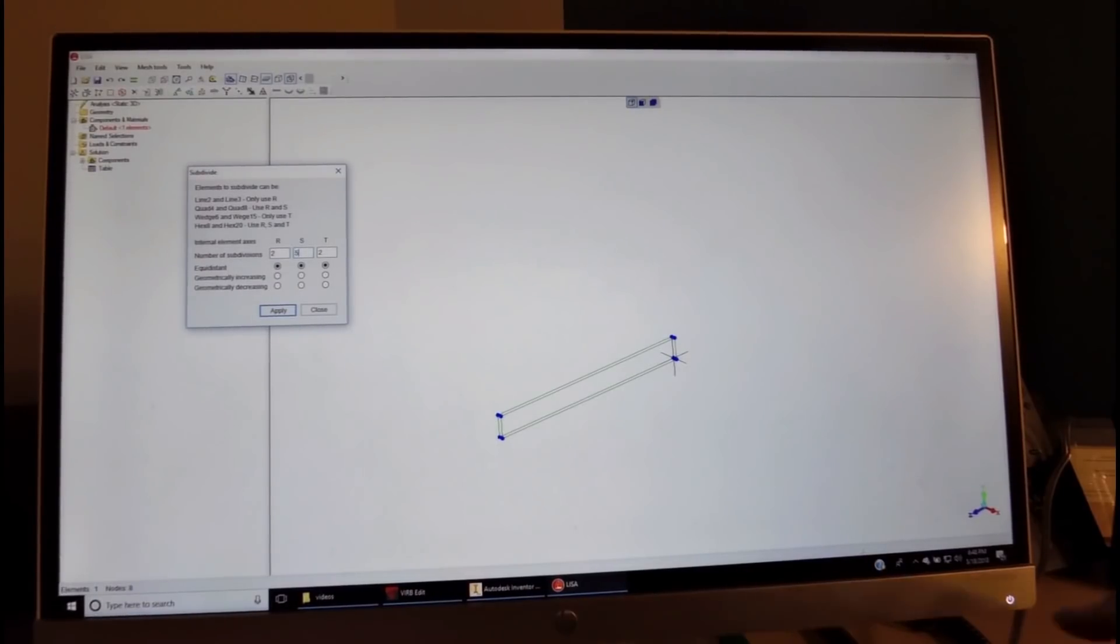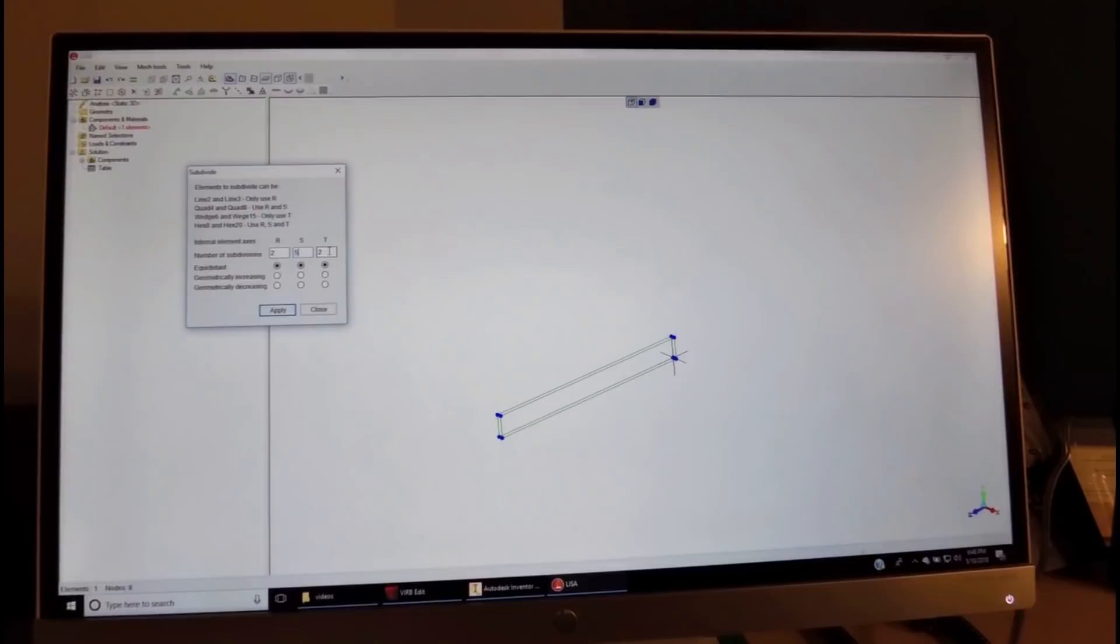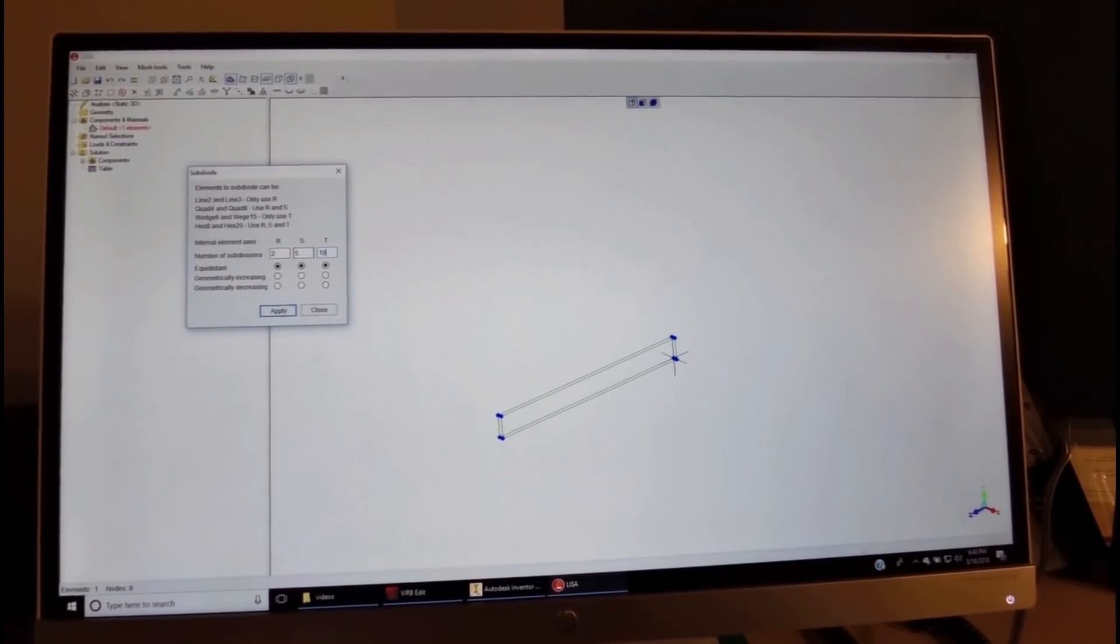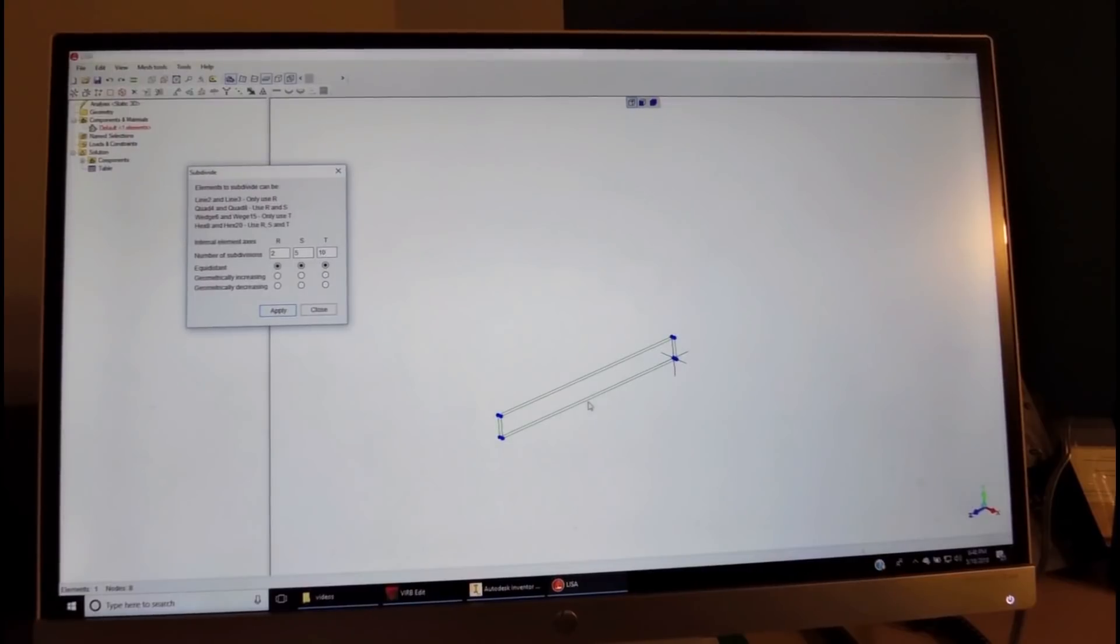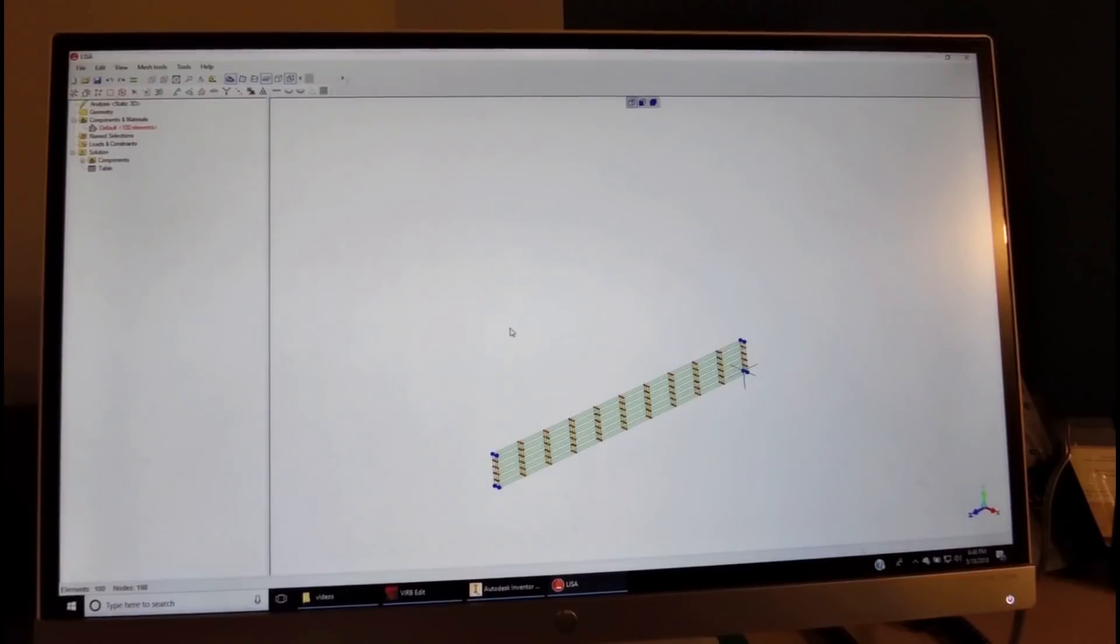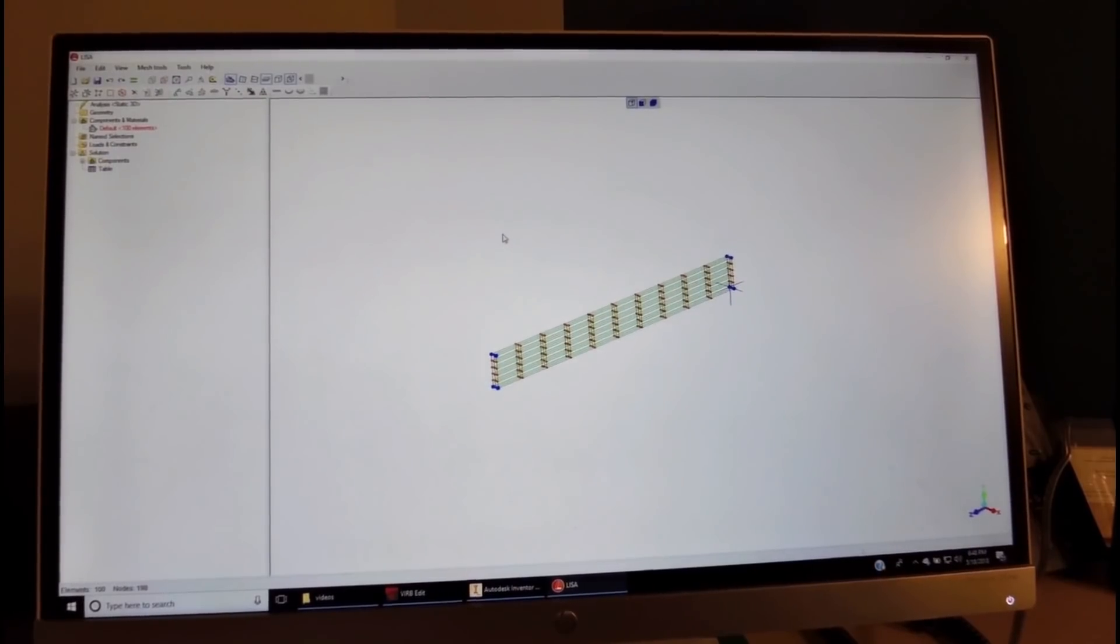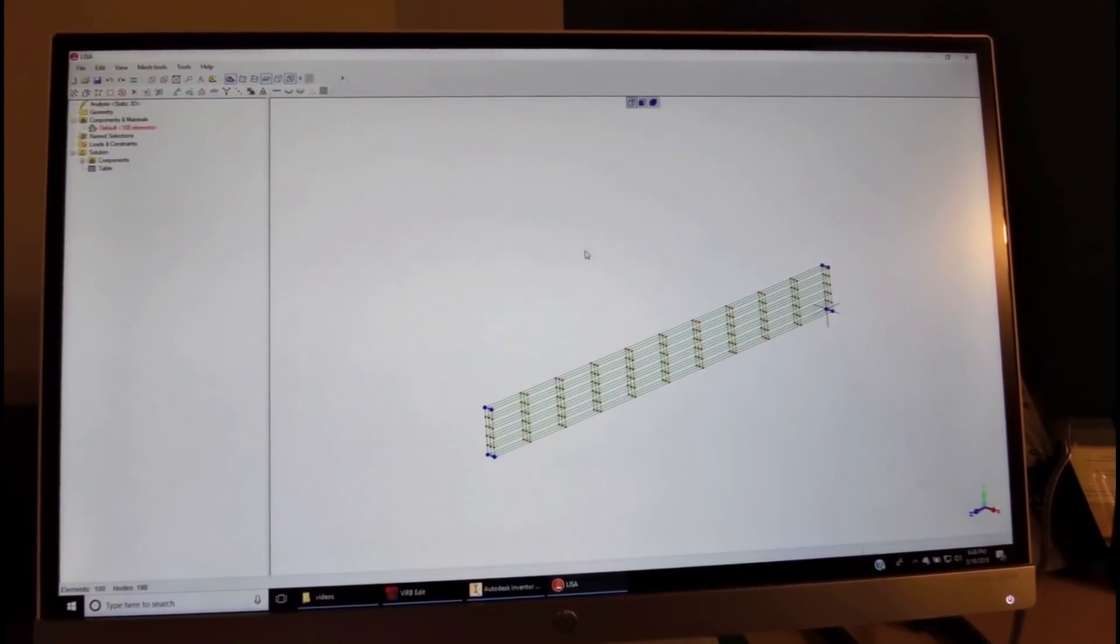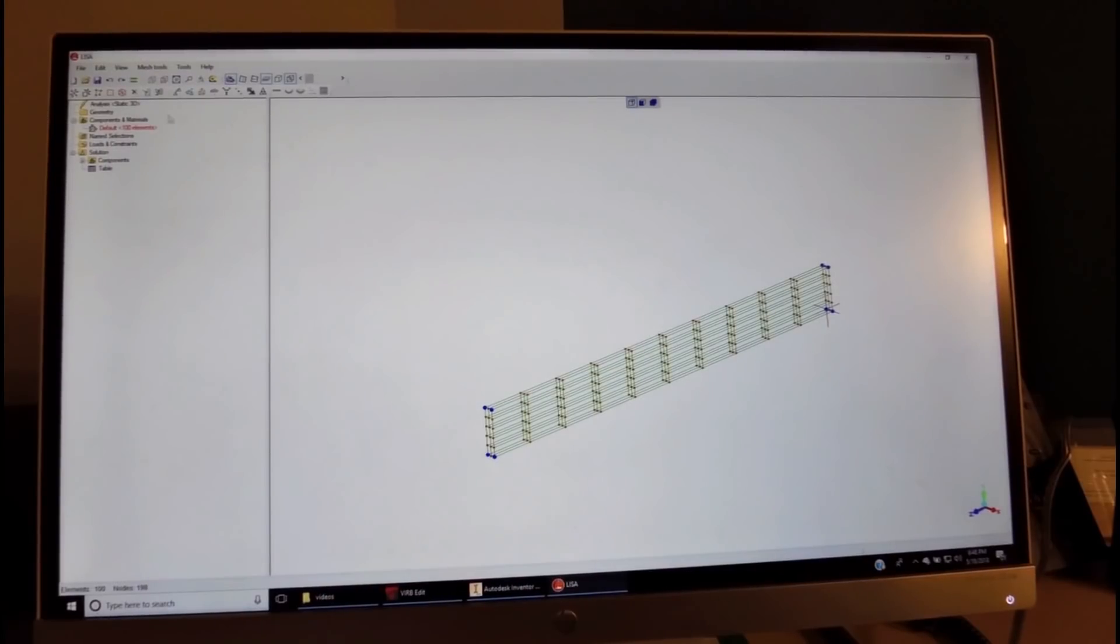And in the z-direction, we'll divide it into ten sectors. When we apply, we'll see the new mesh over here, and we can displace it and enlarge it as needed.